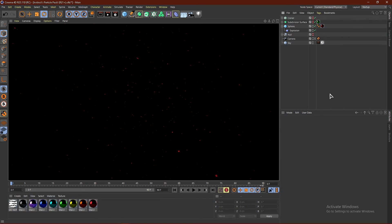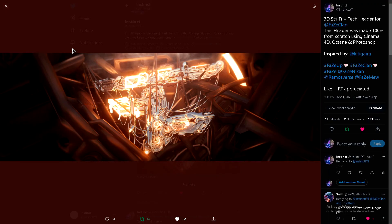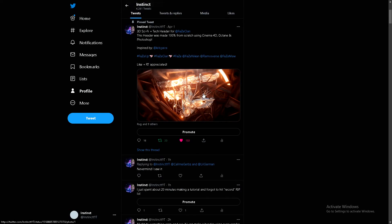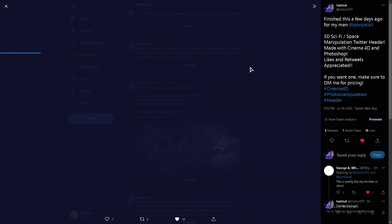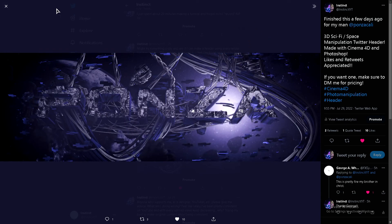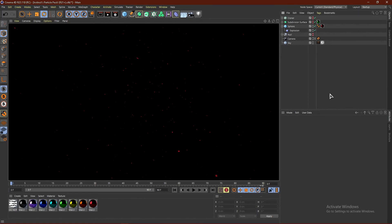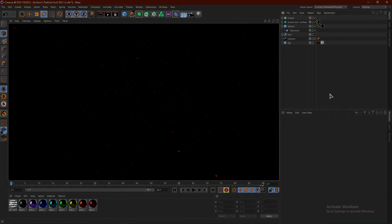Once again, if you guys have not grabbed that pack, go ahead and get it — it's completely for free, as well as the materials and the Lightroom preset, so there's really no reason not to get it. If you guys get my particle pack, make sure to tag me on Twitter at InstinctTYT — that's Instinct with two T's and then YT. Go ahead and follow me on Twitter as well, and if you guys make anything with my particle pack, tag me and I will like and support it. If you guys enjoyed the video, make sure to comment, like, and subscribe, and let me know what tutorials you want to see.